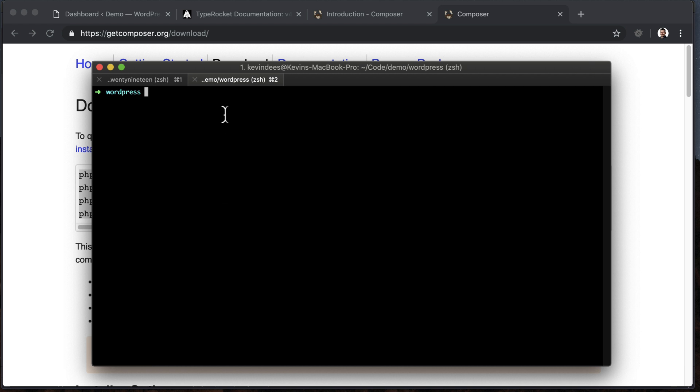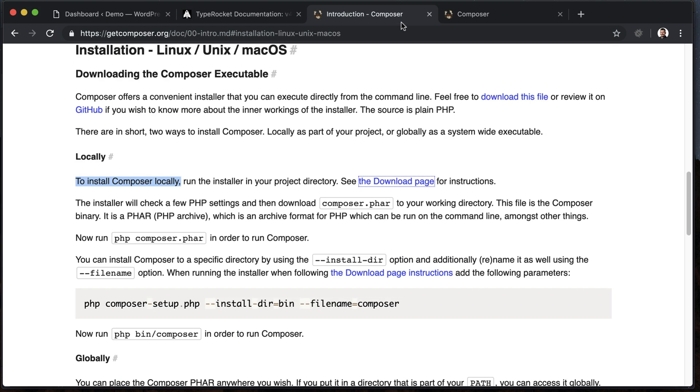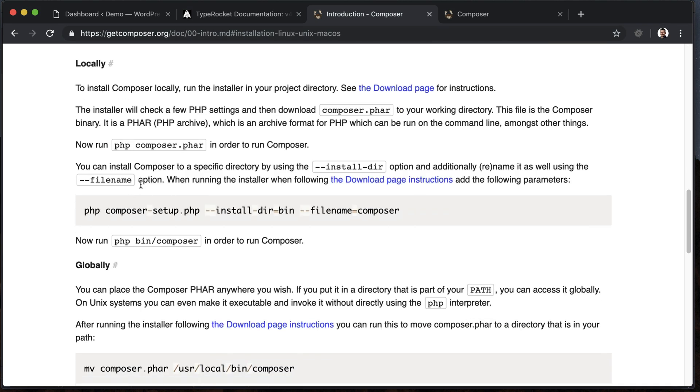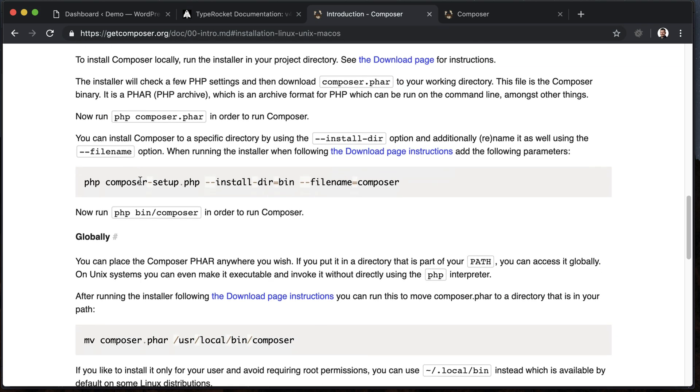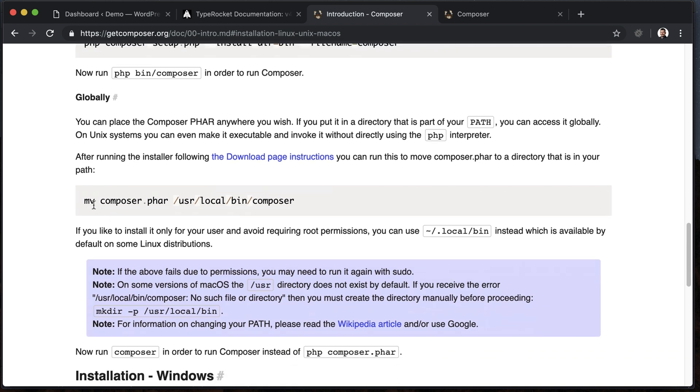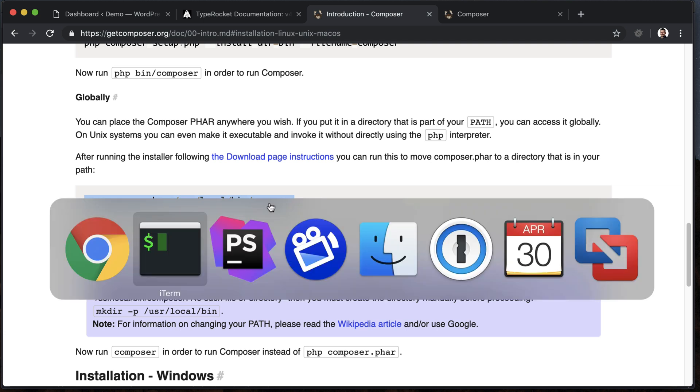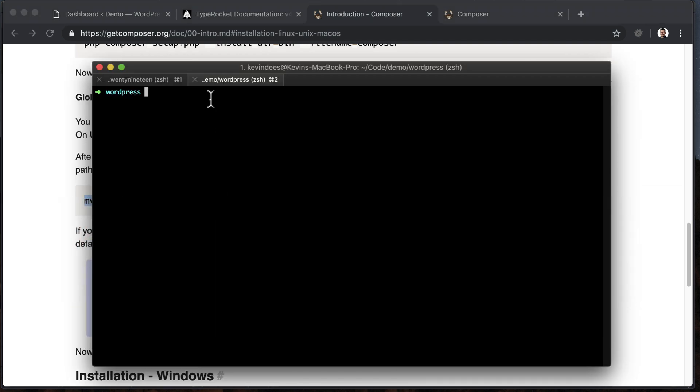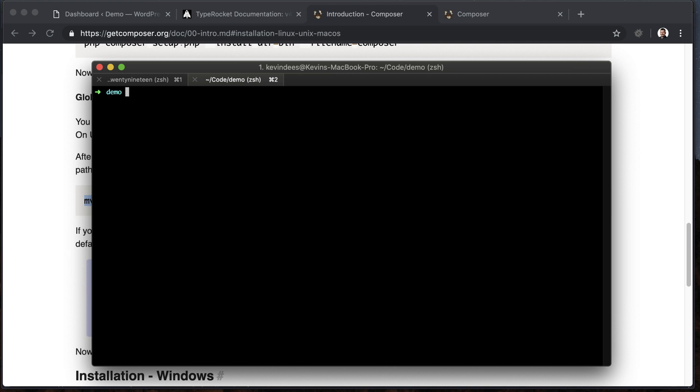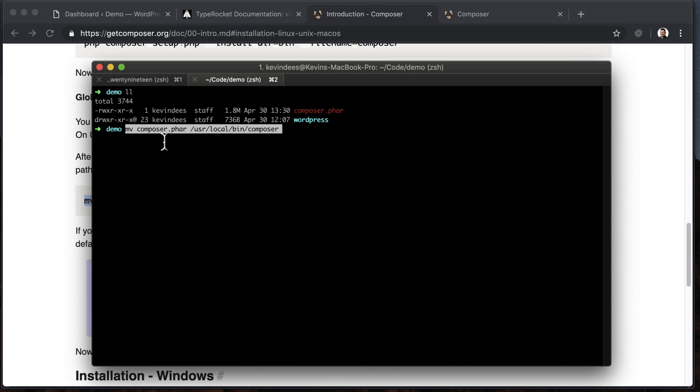So what we're going to want to do is make the installation of Composer global. So let's go do that now as part of the Composer installation. And the best way to do that is go over to the global section here. I'm just going to move the Composer file into my user local bin, and that will allow me to run Composer from anywhere. So, again, let's go back a directory here.